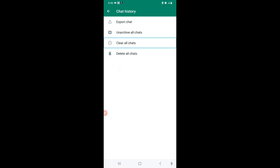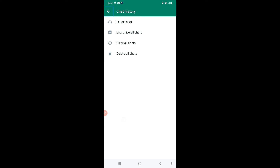After Clear All Chats there is one more feature: Delete All Chats. This will delete all your chats — all the chats you have will be deleted in just one click.